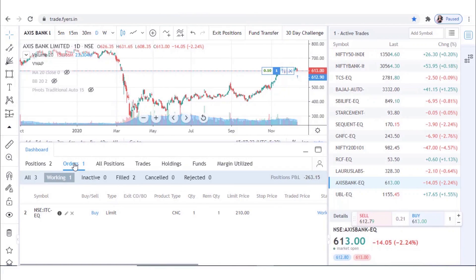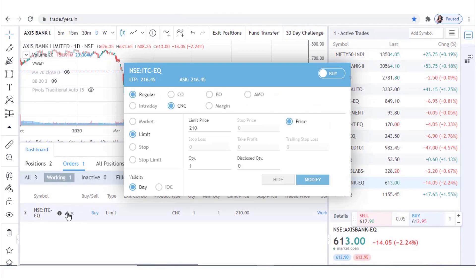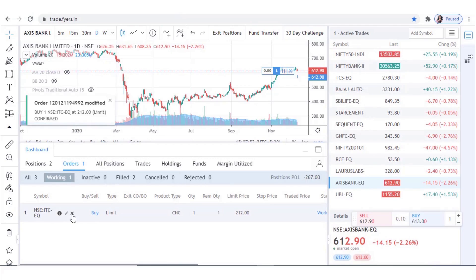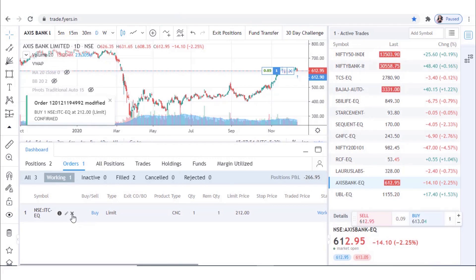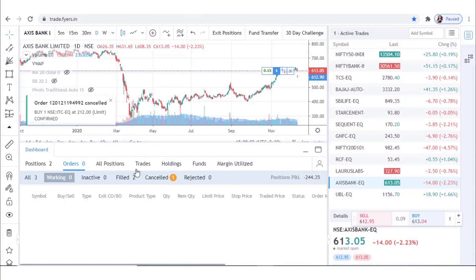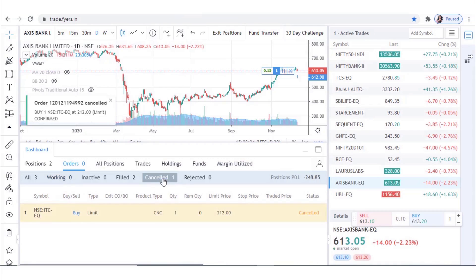One can also choose to modify orders from the order book itself, as well as cancel working orders by clicking on the cross option. All cancelled orders can then be seen under the Cancel tab.